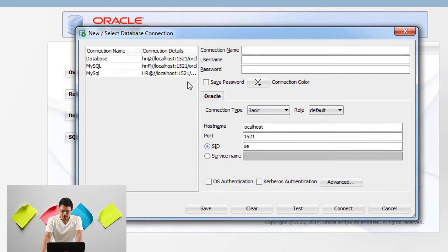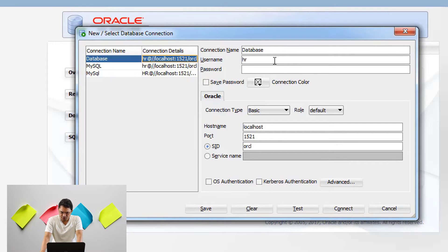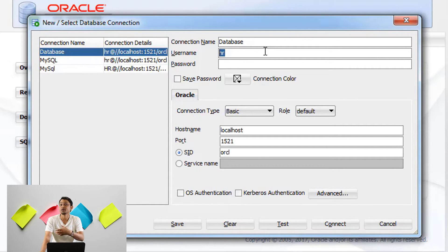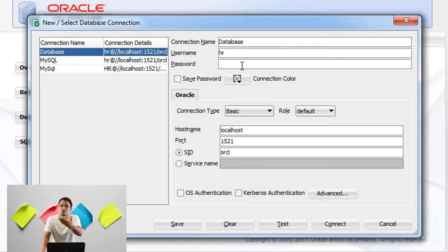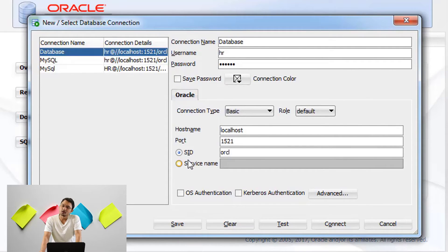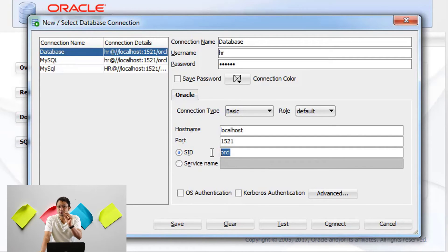You need to create a connection name — you can name it anything, like 'xyz'. At the time of Oracle database installation, we unlocked the Scott, HR, sys, and system users. You can choose any of them; right now I'm choosing the HR user. Enter the password — '123456' — which we set during Oracle database installation. For the hostname, enter 'localhost', and the port is 1521, which is fixed.